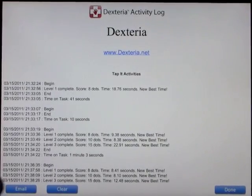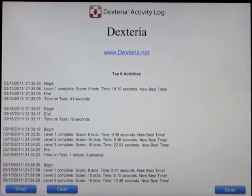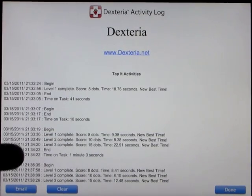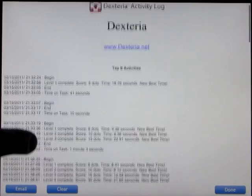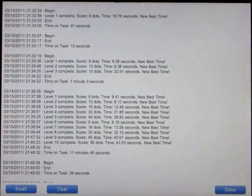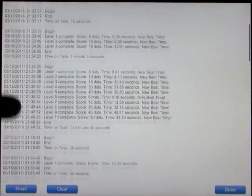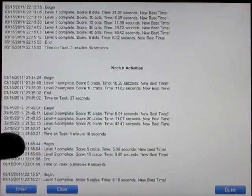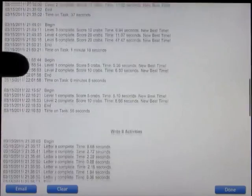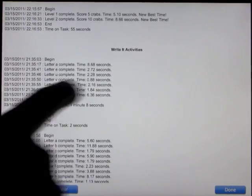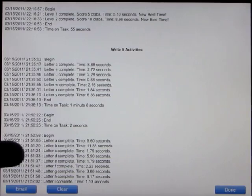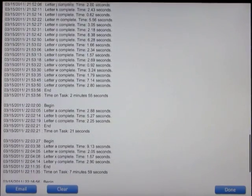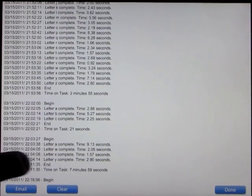This is amazing. You can email this to their OT person. The OT person can email it home from the lesson. It goes through the tap it activities, tells you how fast you were, how many dots and the time it took. It tells you how many crabs and how long it took you to pinch each level of crabs, and the letters that you completed and the time it took.